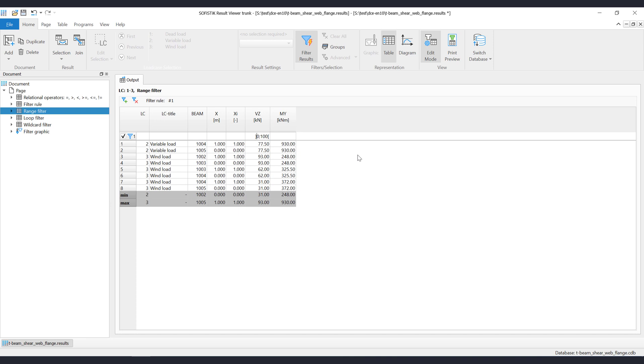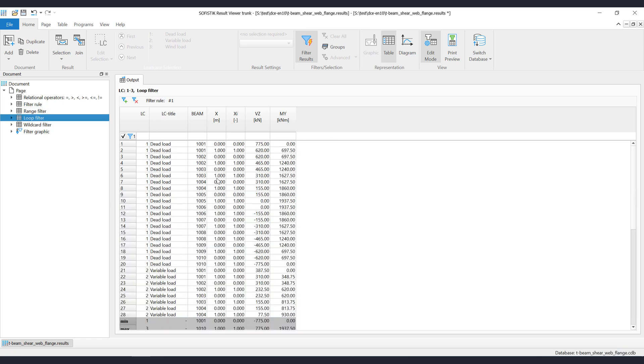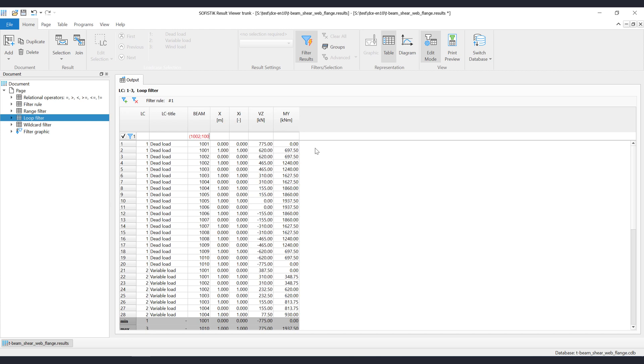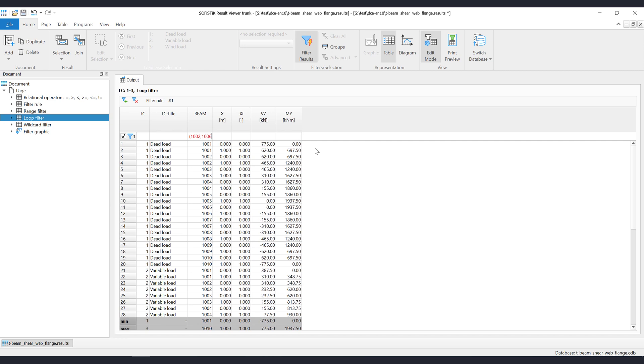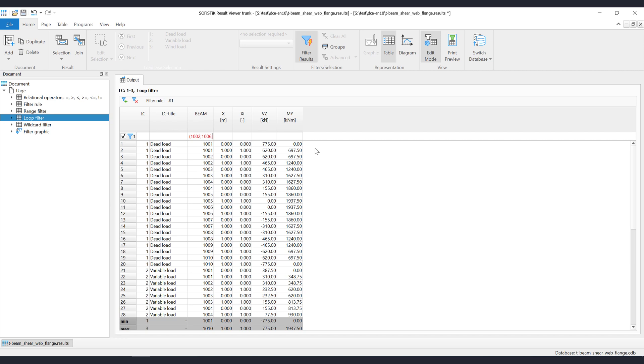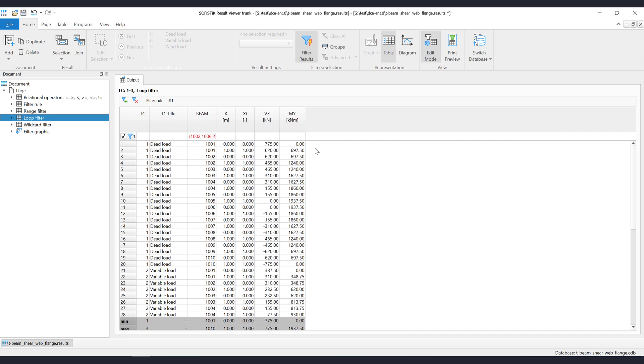The filter mechanism also supports loop filtering for columns with integer values. As an example, to filter out all beams from 1002 to 1006 with an increment of 2, you need to do the following. Start with a left round bracket, then type the value from which the loop filter will start. In our case this is the value 1002. Then use the semicolon as separator, then type the end value of the filter loop. In our case this is the value 1006. Then again use the separator and add the increment value of 2. Close the filter by using a right round bracket.